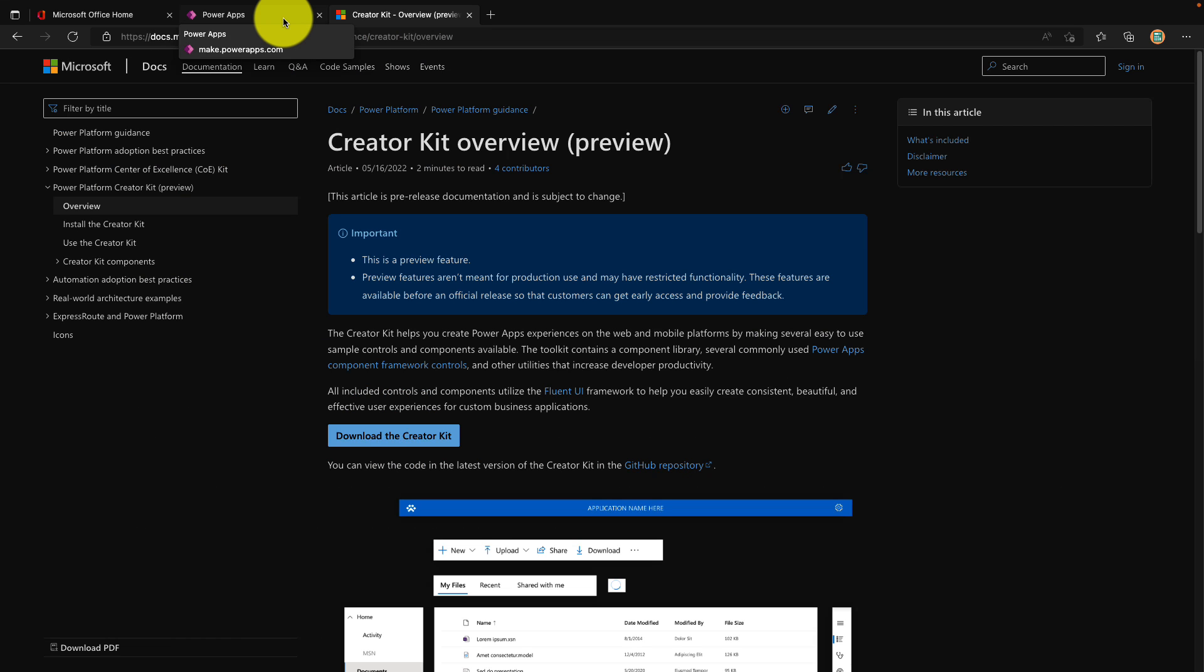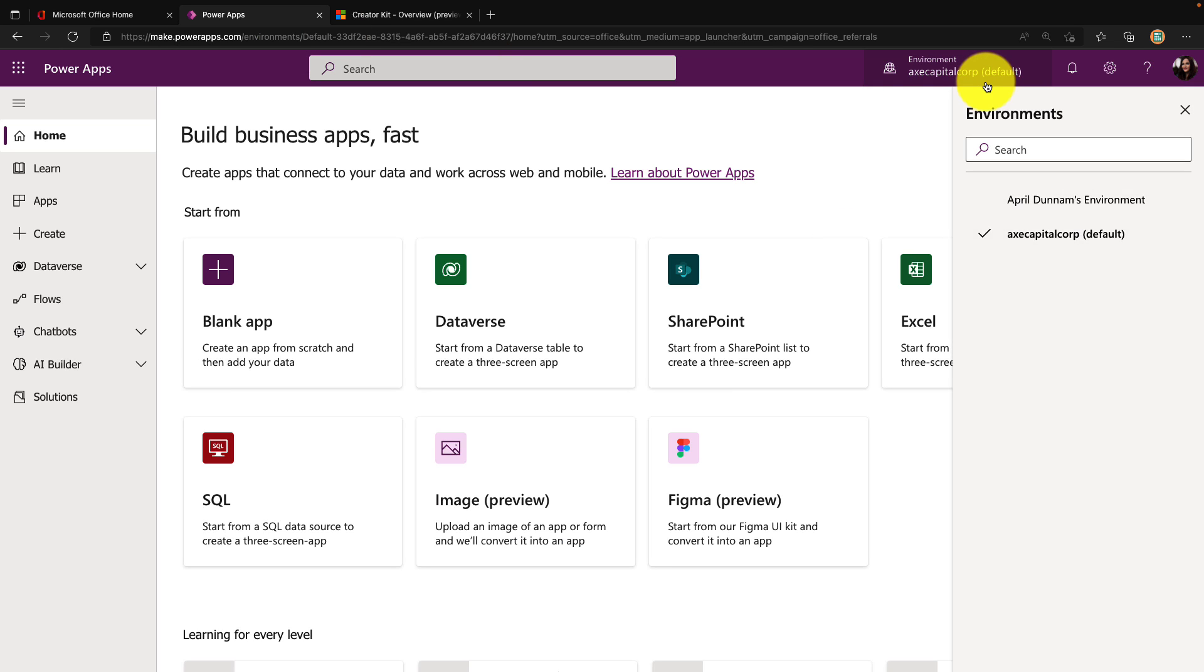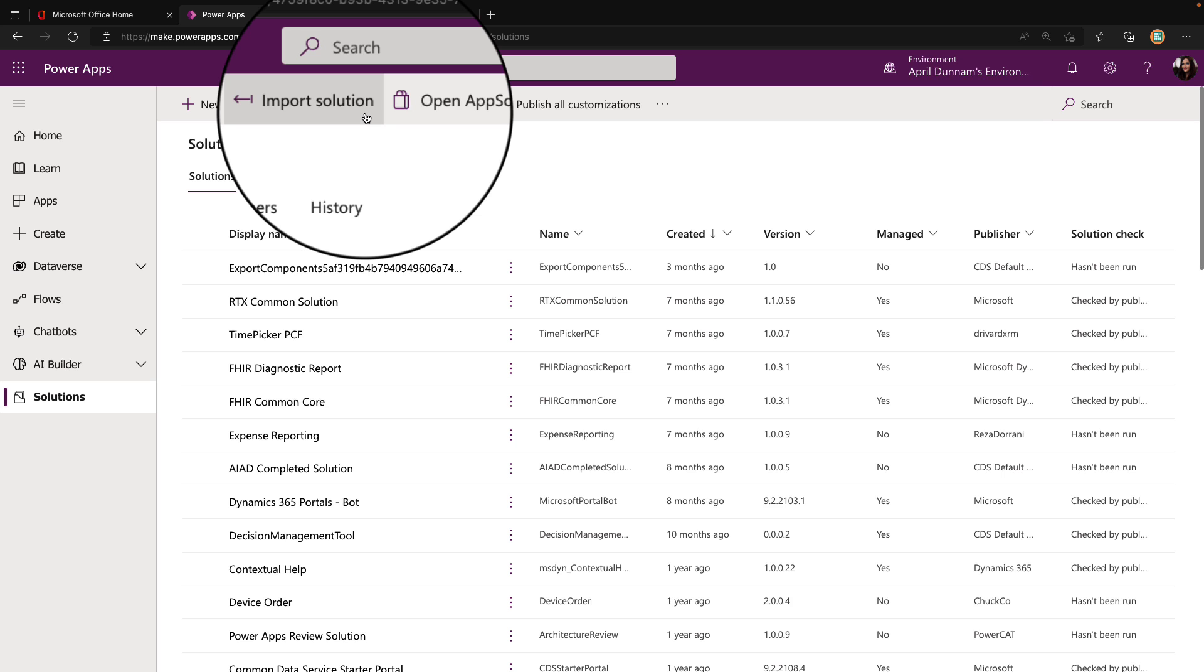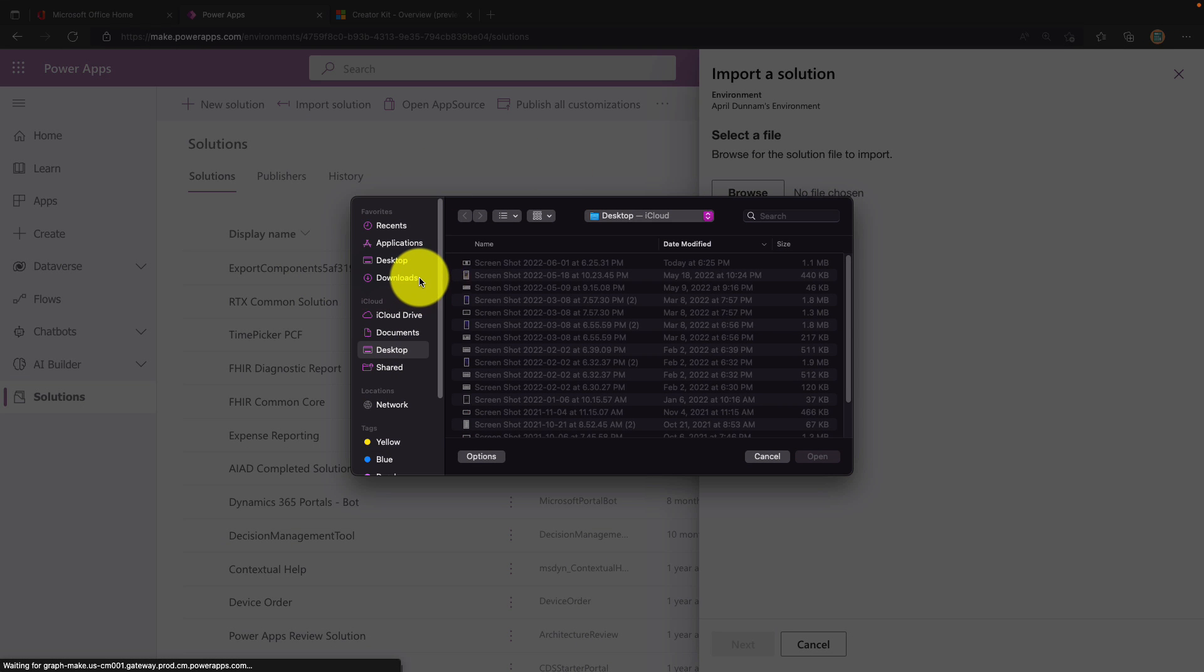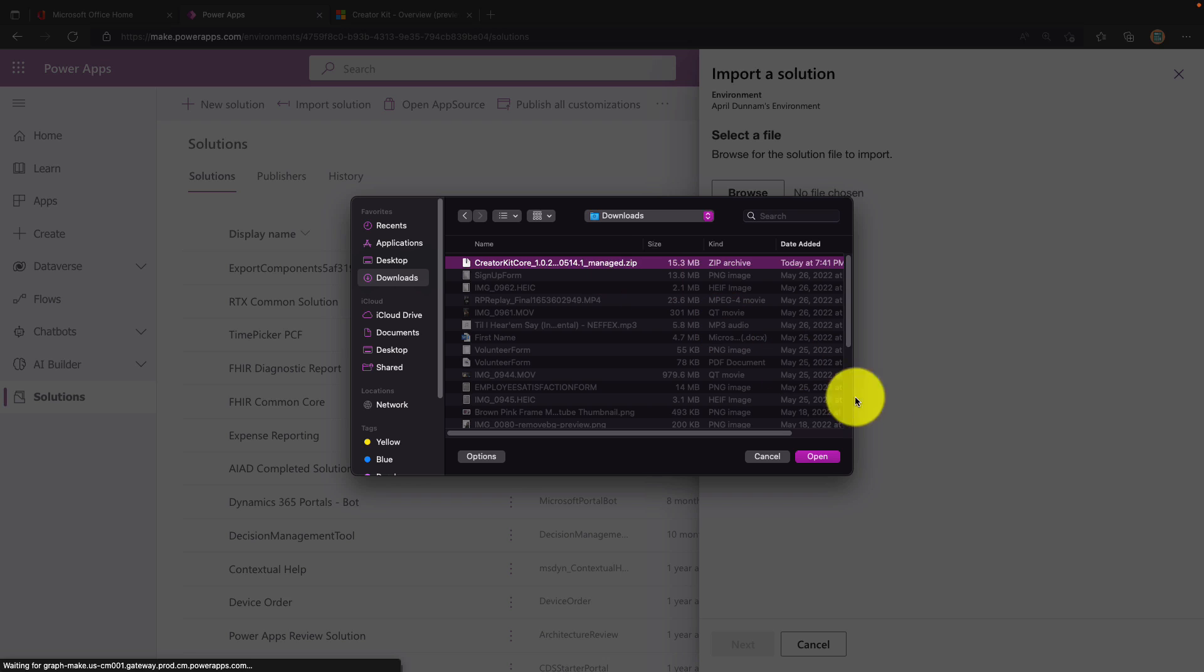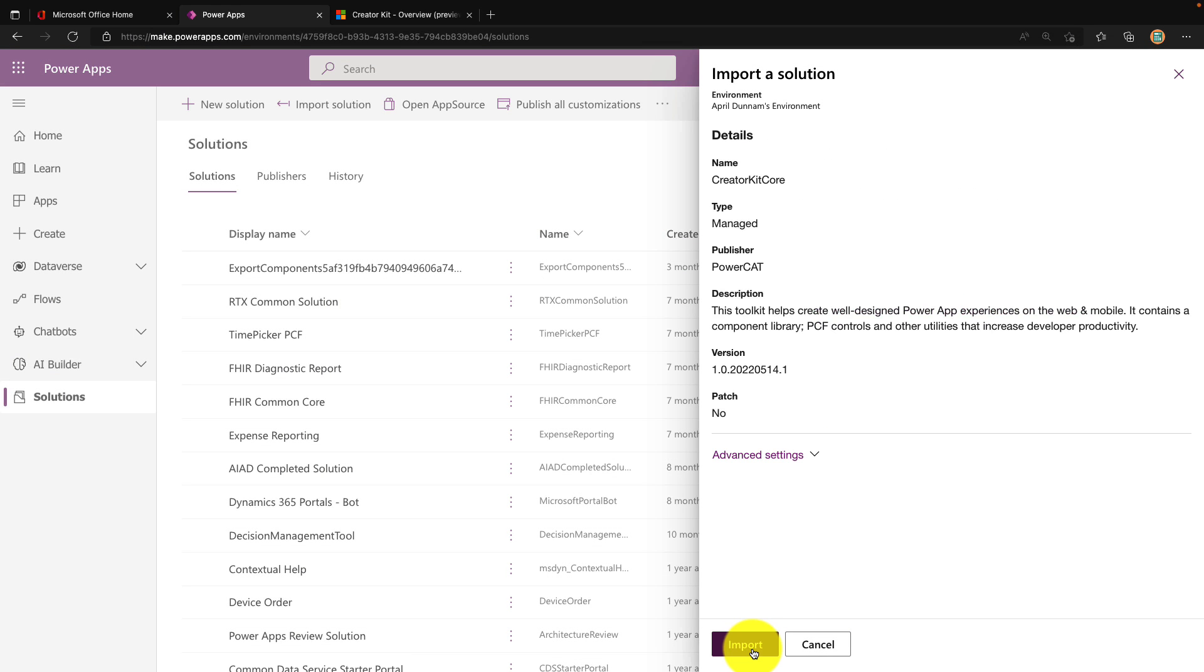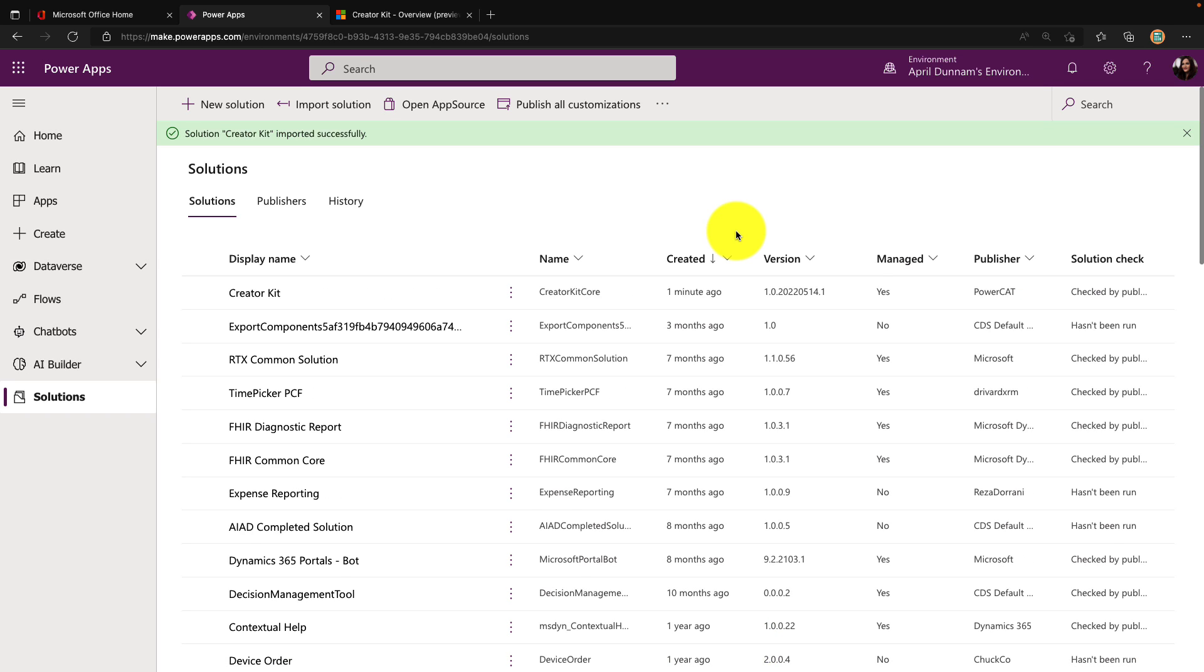Once you have that managed solution file downloaded, you'll go to make.powerapps.com and make sure that you're in an environment where you can upload and edit solutions. We'll go over to the left rail and select the solutions tab and the import solution option. Click browse and navigate to that managed solution for the Creator Kit that we just downloaded. Select that, click next, and click import. That will add this managed solution into our environment so we can start using the components.